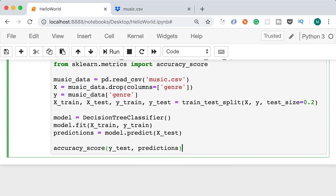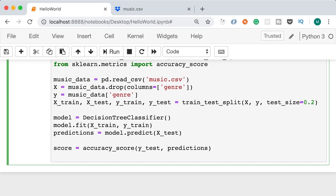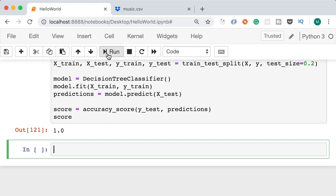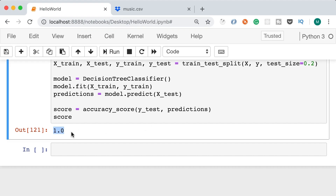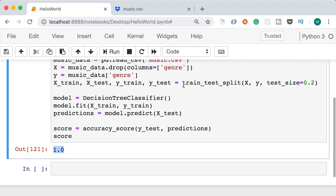The accuracy score is 1, or 100%. But if we run this again we get a different result, because every time we split our data set into training and test sets we have different data — this function randomly picks data for training and testing. Running it multiple times, the accuracy dropped to 0.75 — so the accuracy score is somewhere between 75% and 100%.